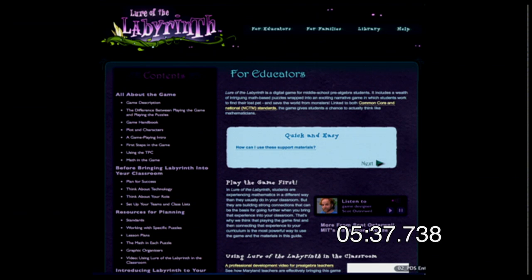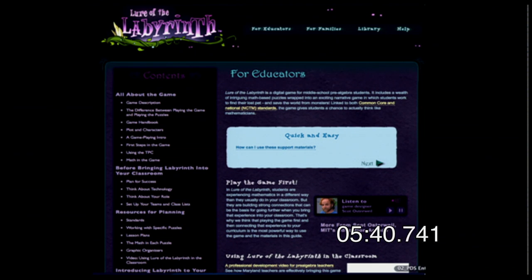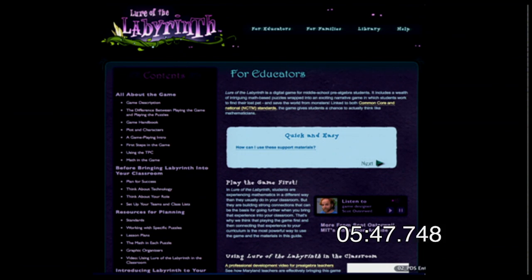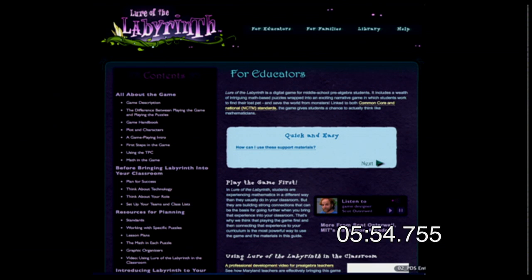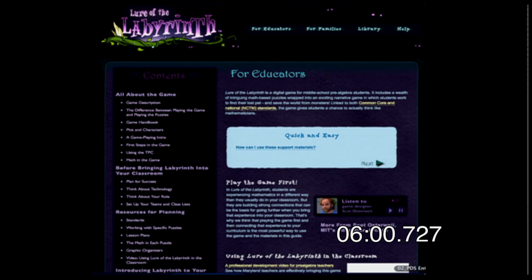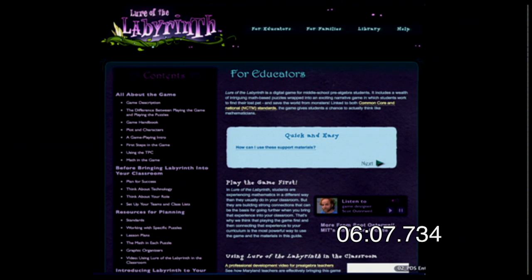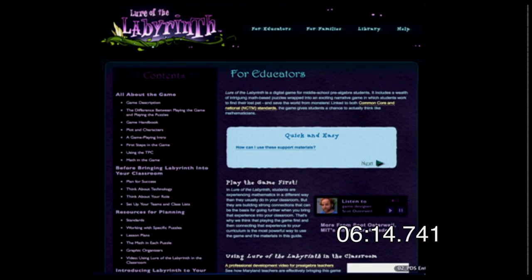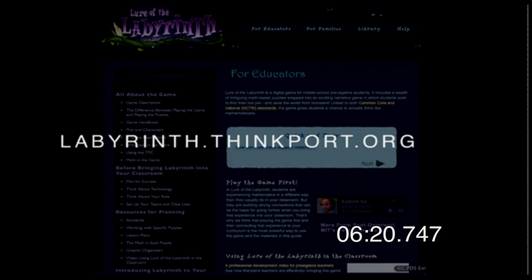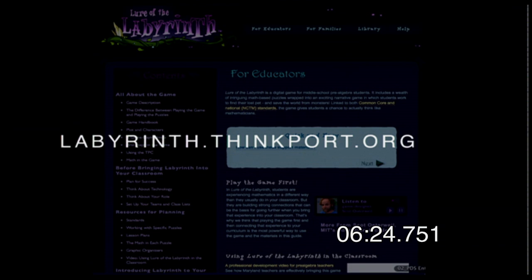Gaming in education is a big deal — how do you gamify learning because kids love video games? Lure of the Labyrinth is a great online game where students have to solve math equations to move through the labyrinth. It's great for educators. Kids really get sucked into the storyline — it's just like a regular video game they would play on their PlayStation or Xbox, but they're learning math while doing it. It's targeted toward middle school students, and the website is labyrinth.thinkport.org.